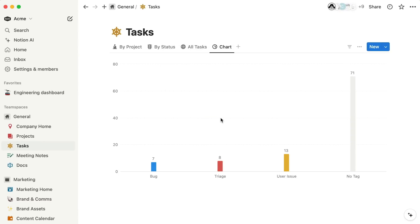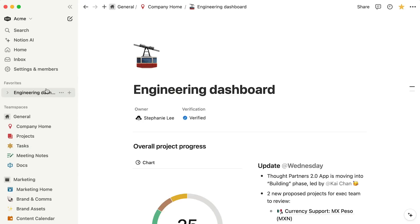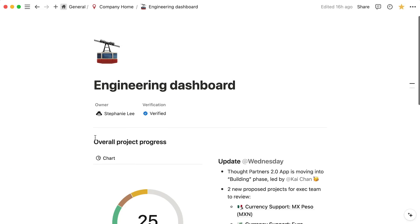Alternatively, if you wanted to add a chart to a page on its own, like in the case of making a team or project dashboard,